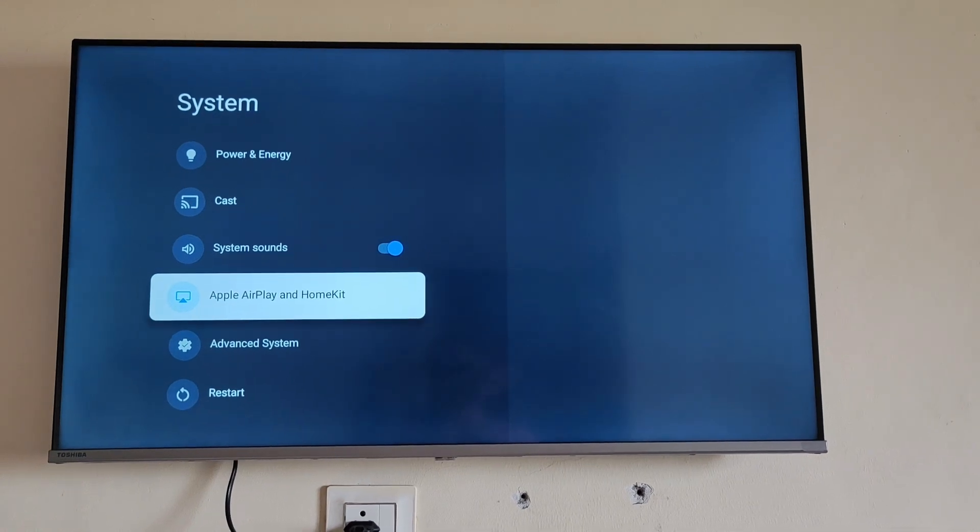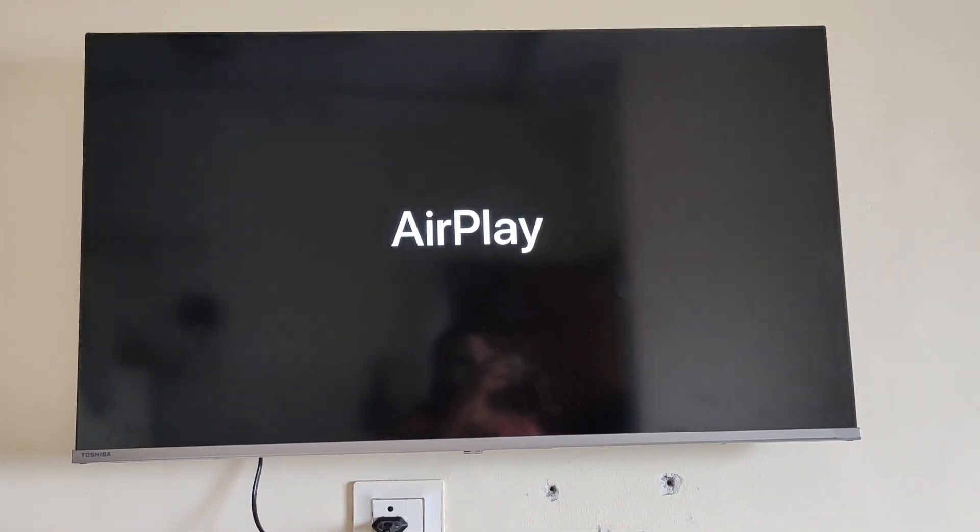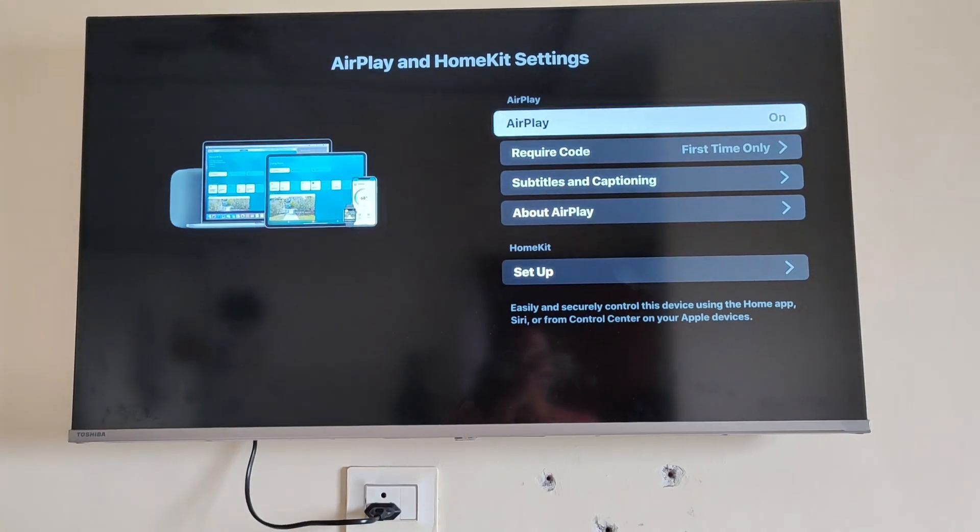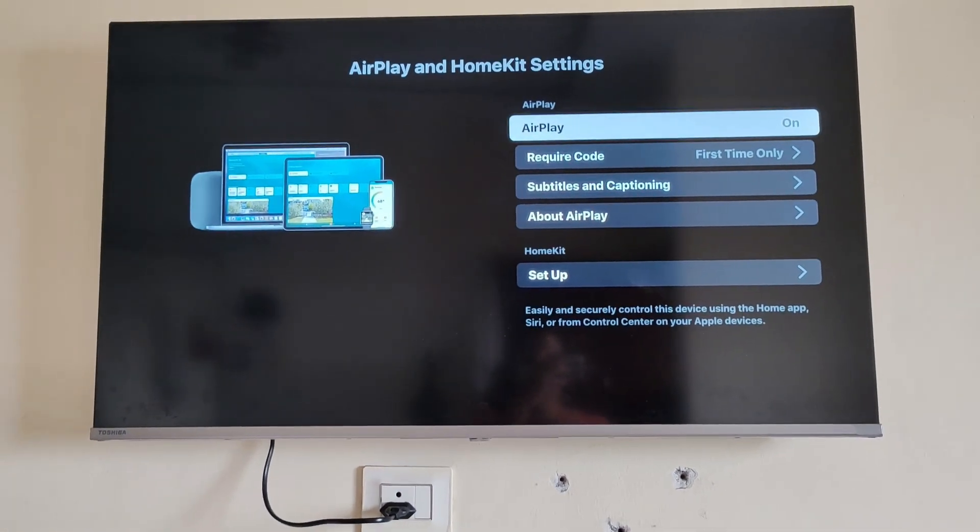Apple AirPlay and HomeKit. Just go to it and you will see a display with a few options. If you want to turn on the AirPlay option, you will need